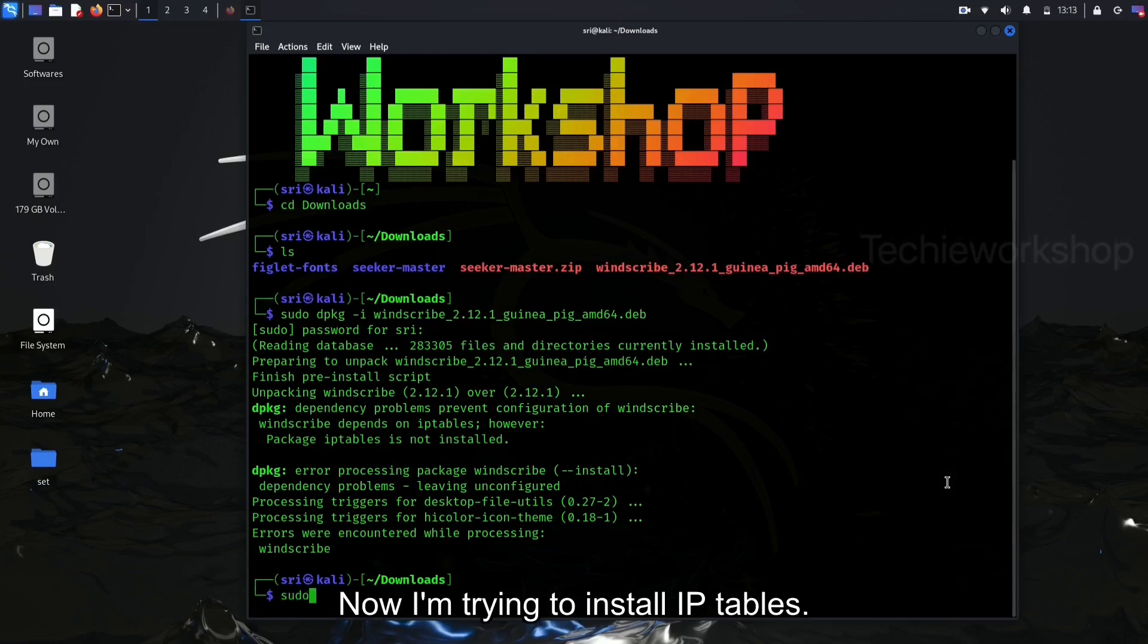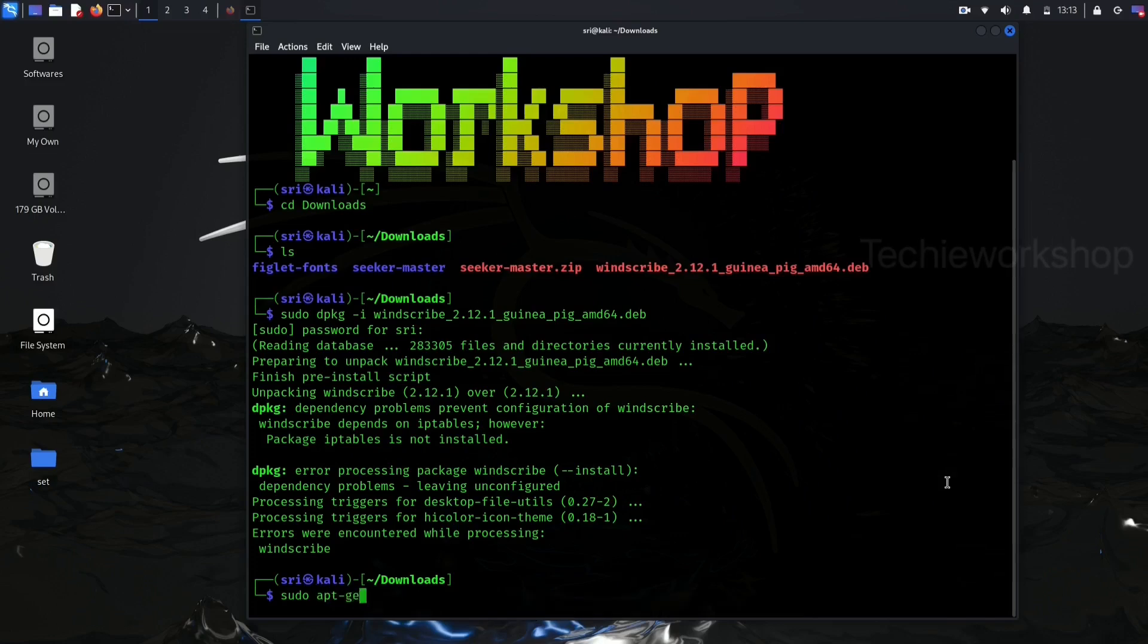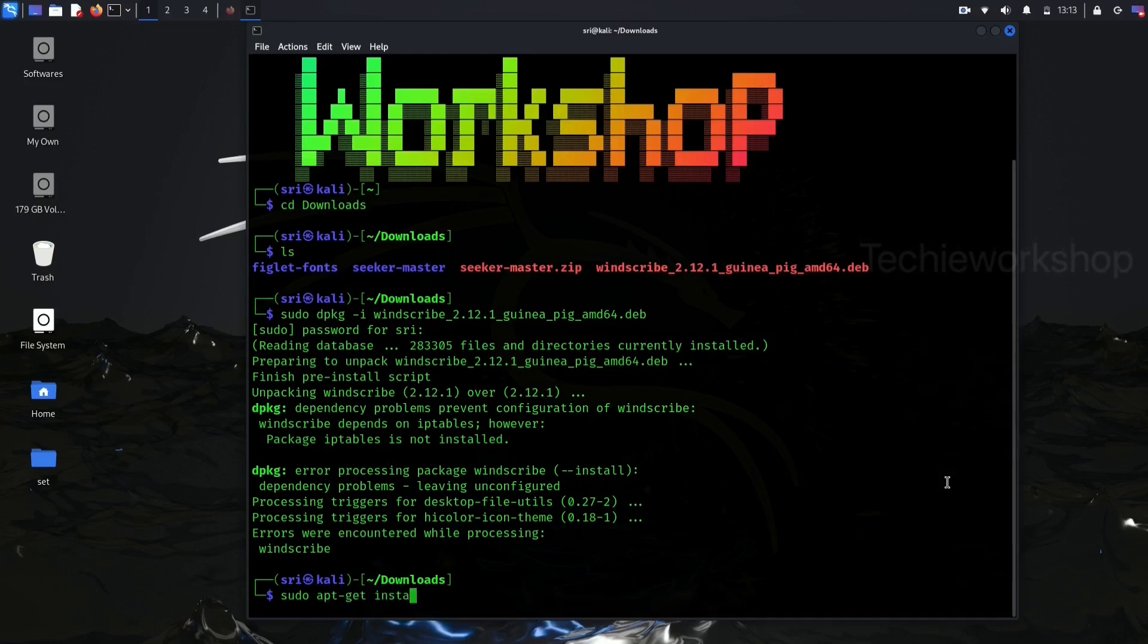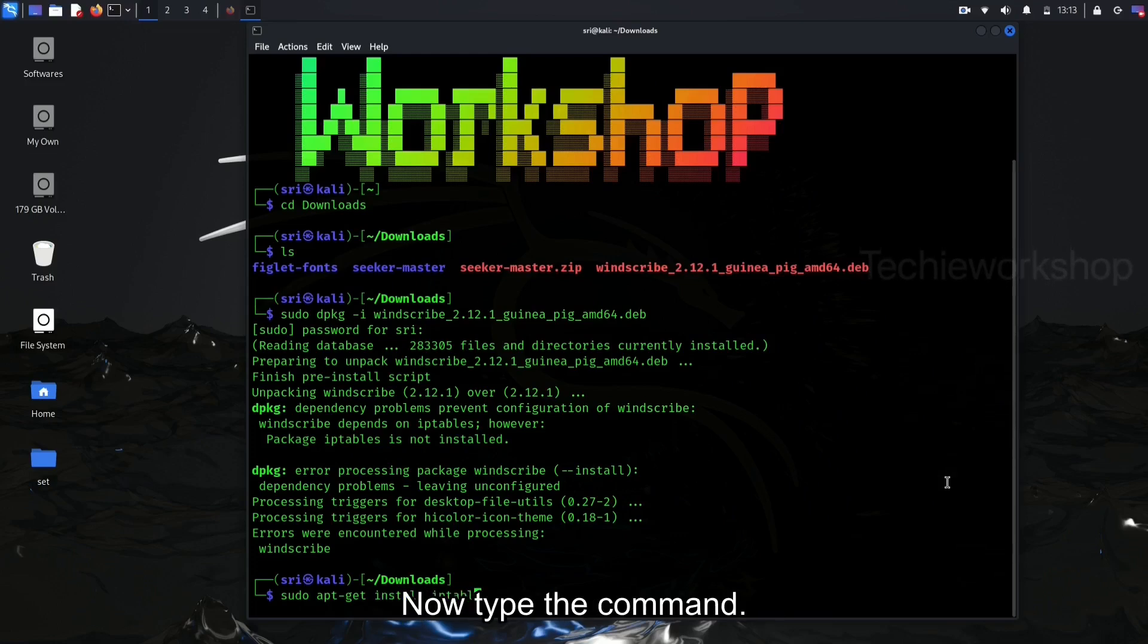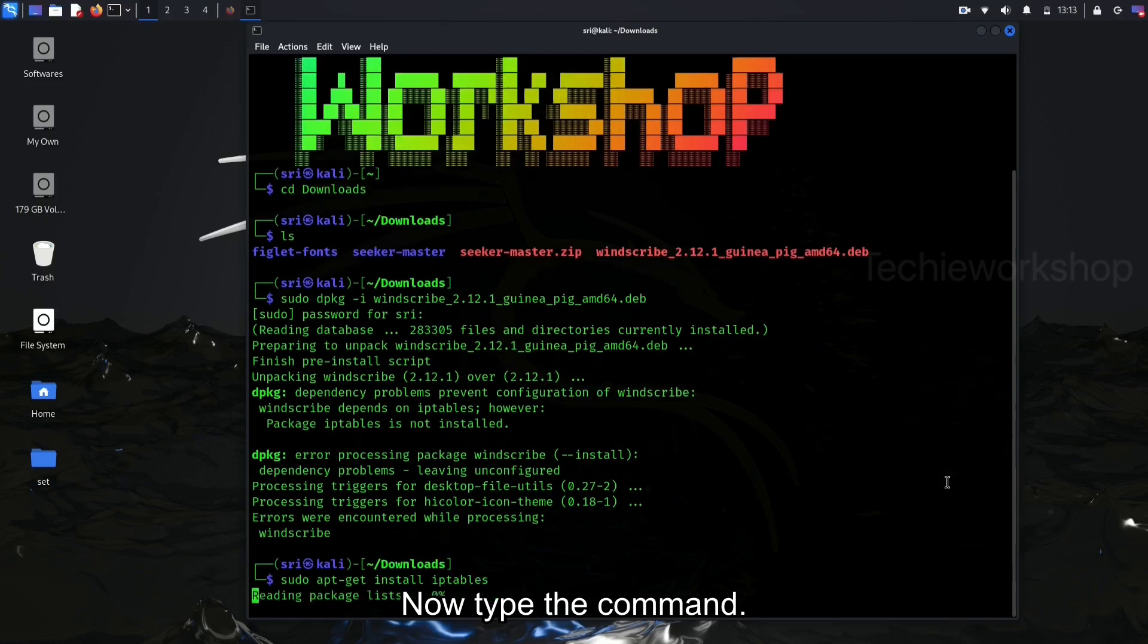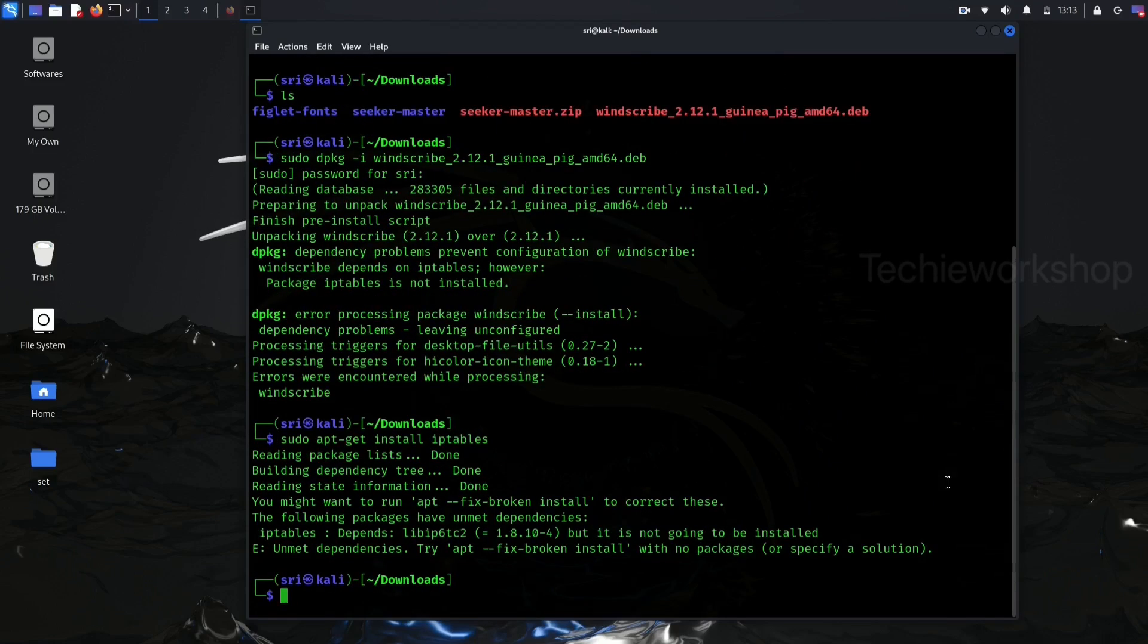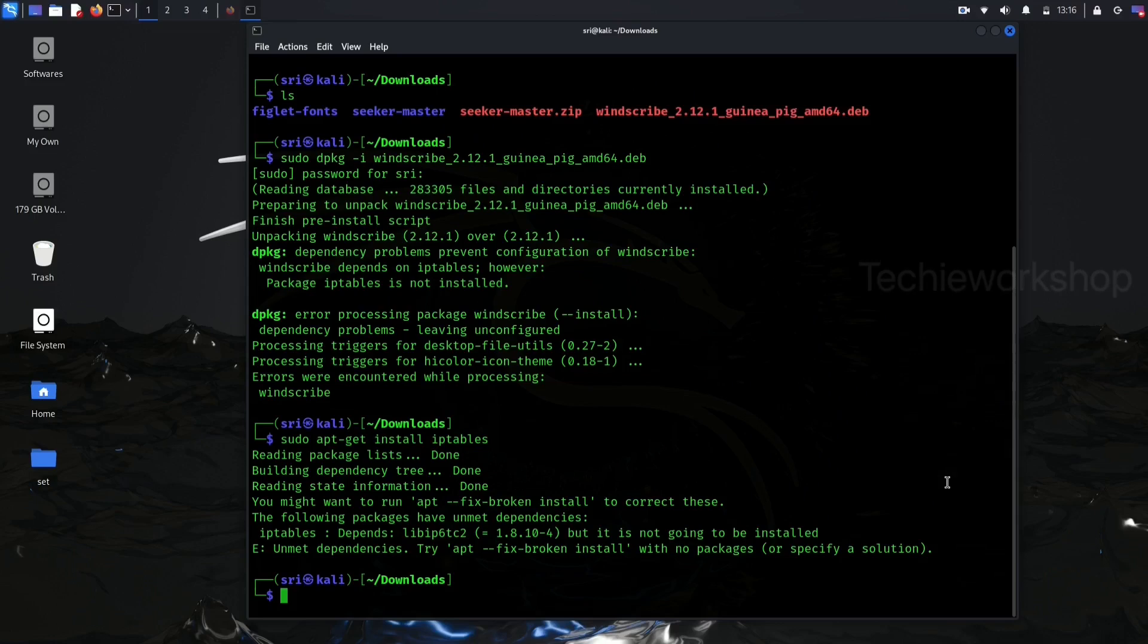Now, I'm trying to install iptables. Here is another error: unmet dependencies. Okay, let's fix these all errors.